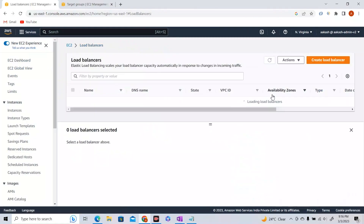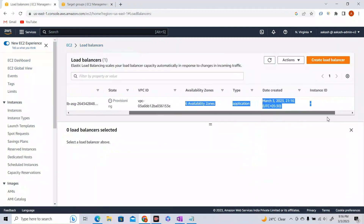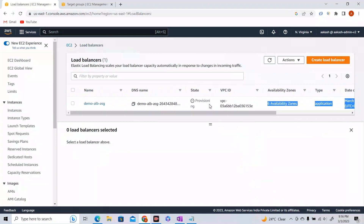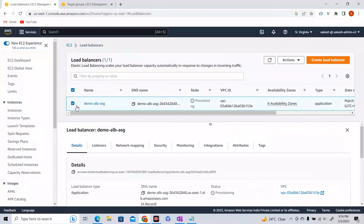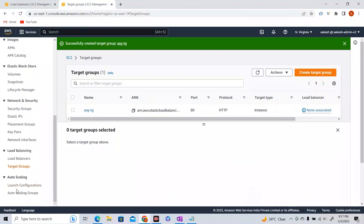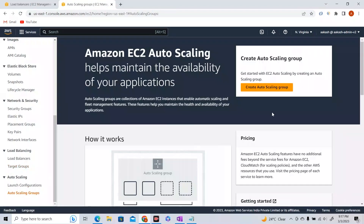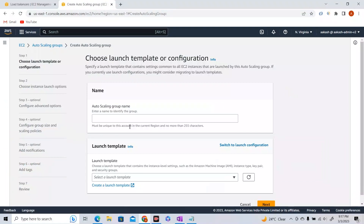The load balancer will take some time to provision. While it's activating, let's go to the Auto Scaling section in the EC2 console and create our Auto Scaling Group. Let's name this Auto Scaling Group 'demo-ASG'.